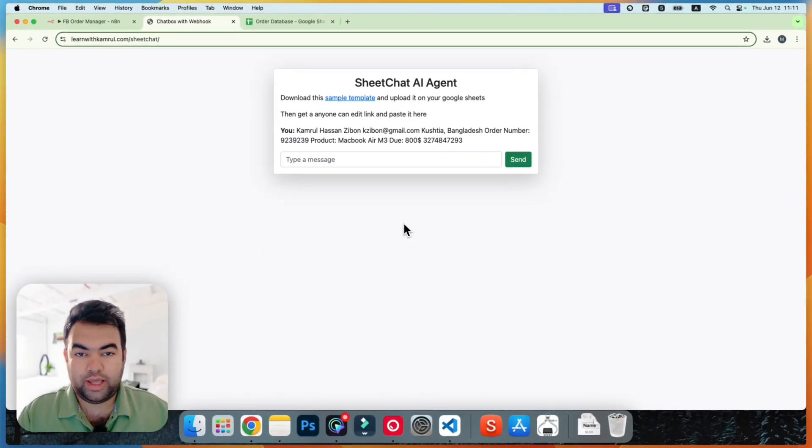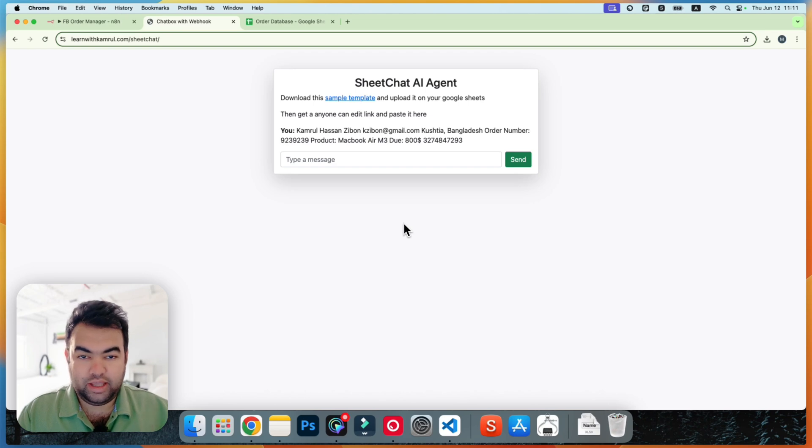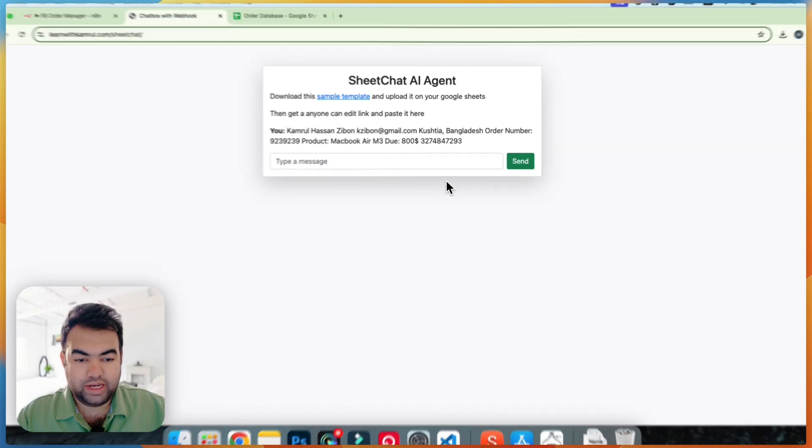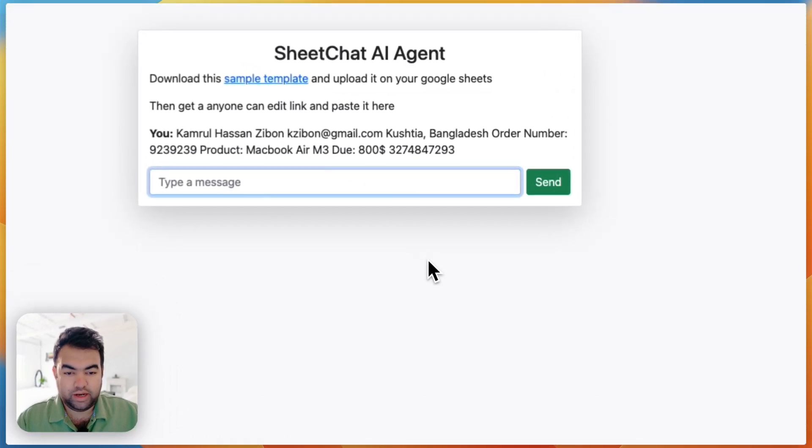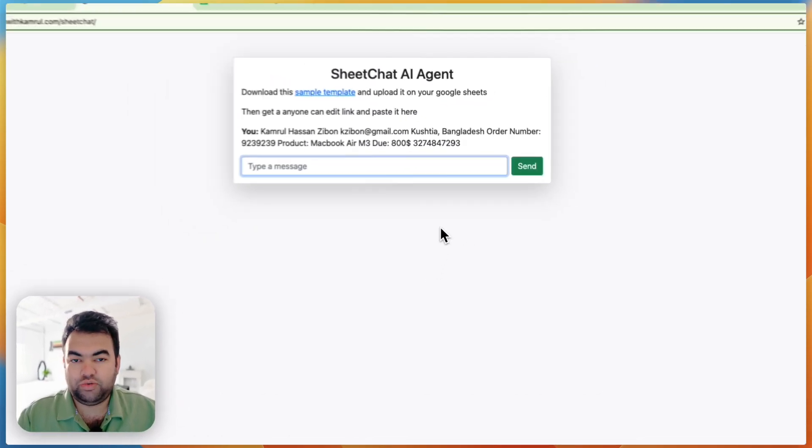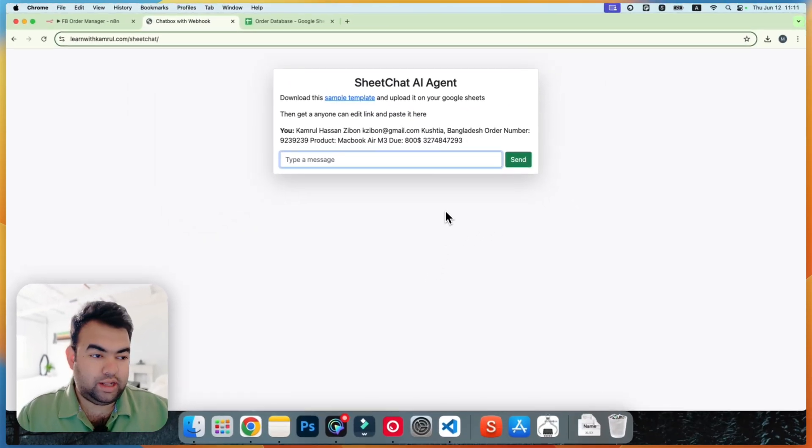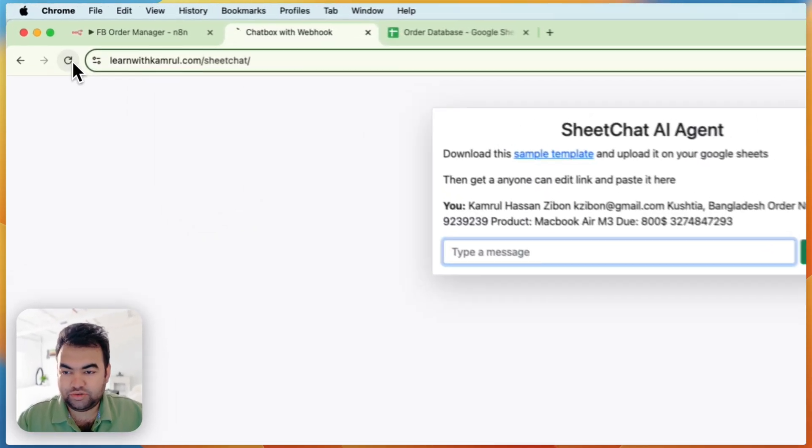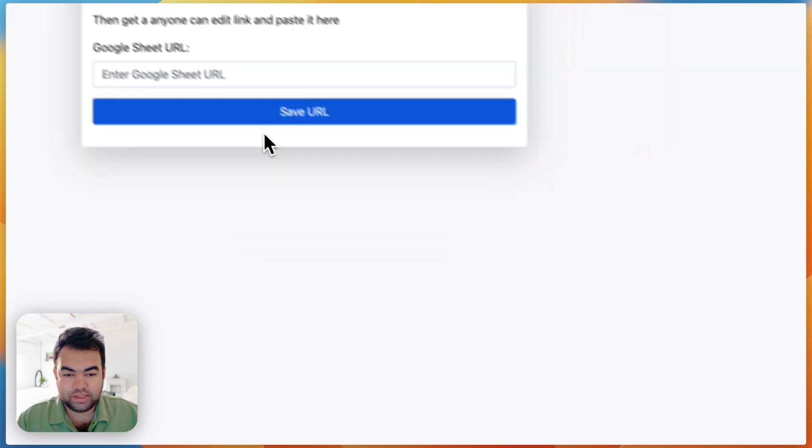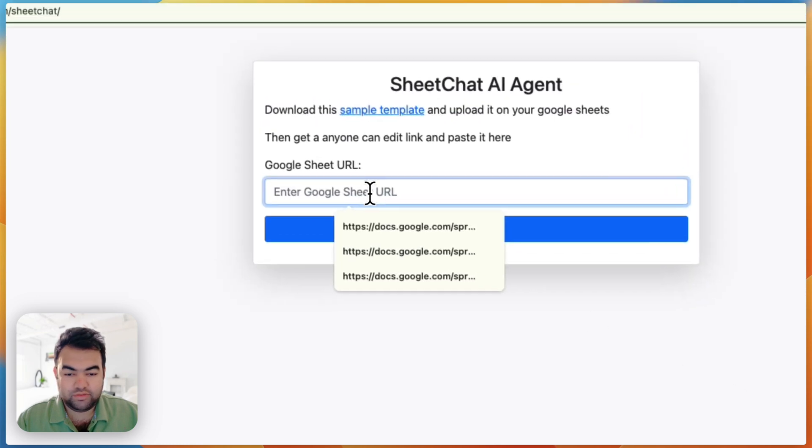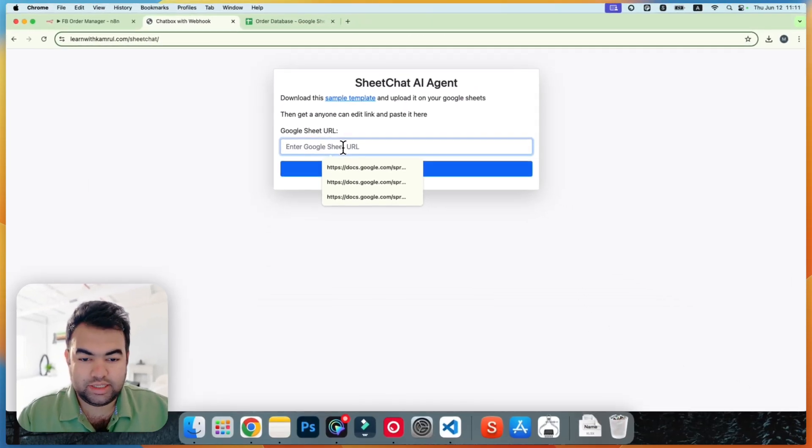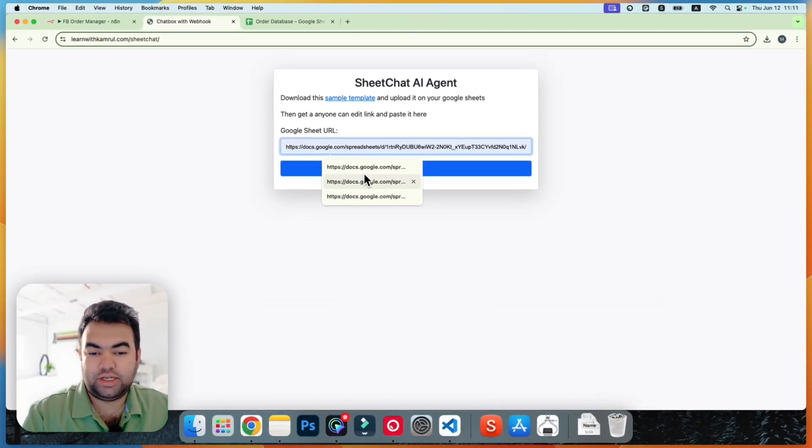So this is very useful for people who are getting orders through Facebook or online page or Instagram, and then later they need to sort the order list or anything in the Google Sheet. They can use this tool and you can send it to your other teammates - they just need to refresh the page. And if they want to use their new sheet, they can just upload the sheet and publish it here.